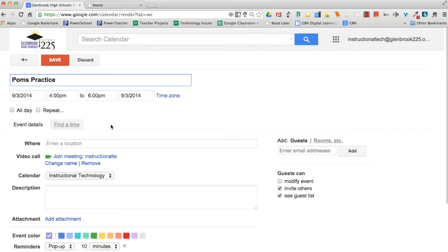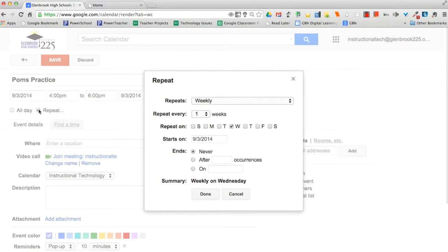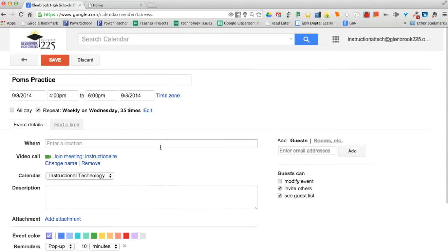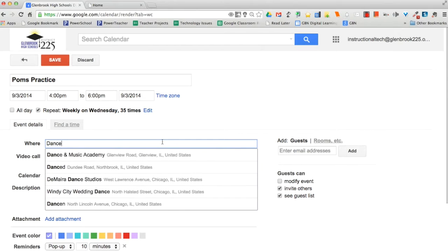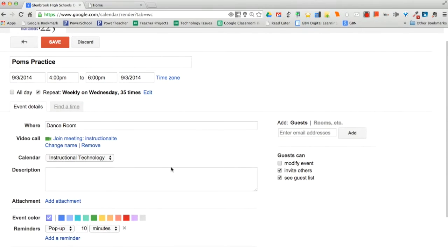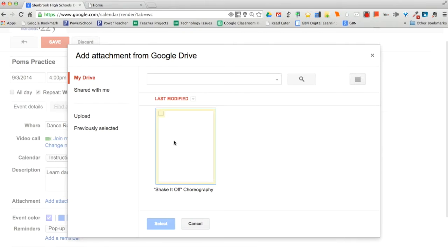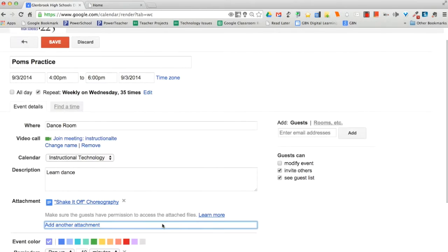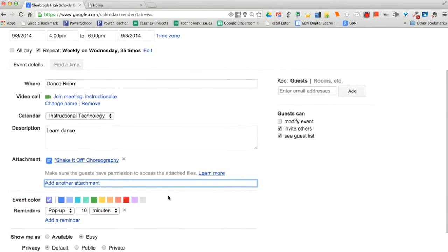For example, you can set up repeat events, like Palm's Practice. You can enter the location so you don't forget where you need to go. And you can add any materials in the description box so you have everything ready to go. You can even put a Google Doc in. Don't forget to click Save.